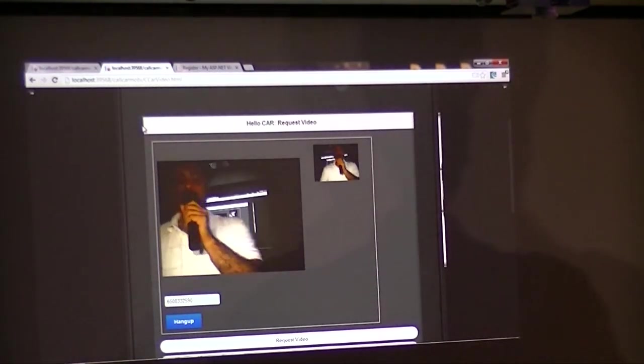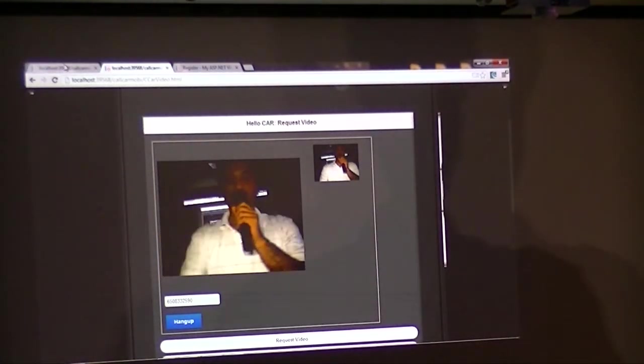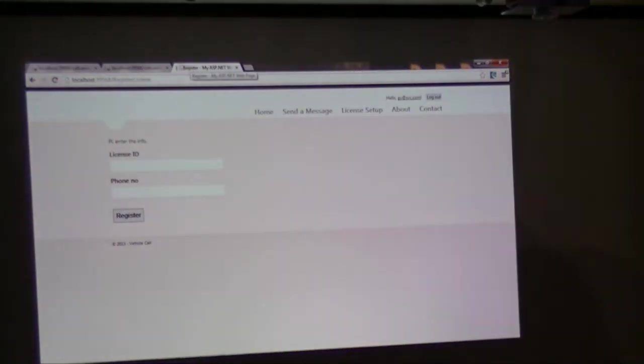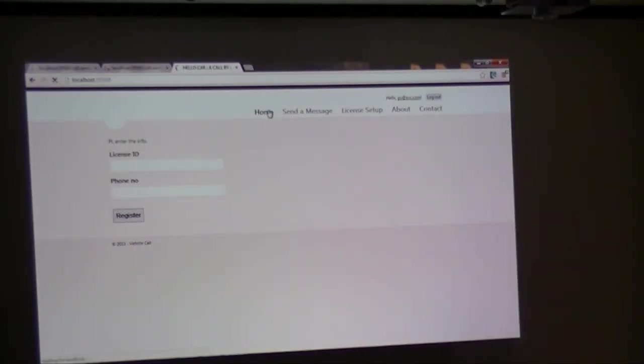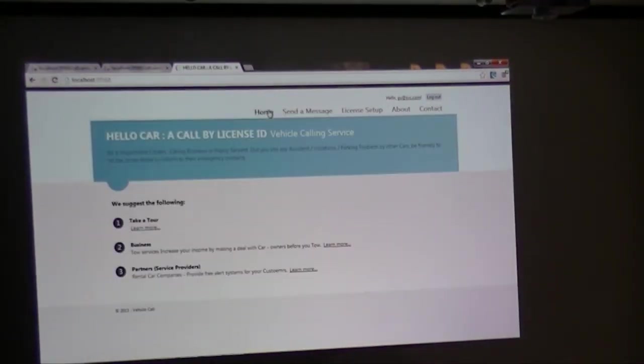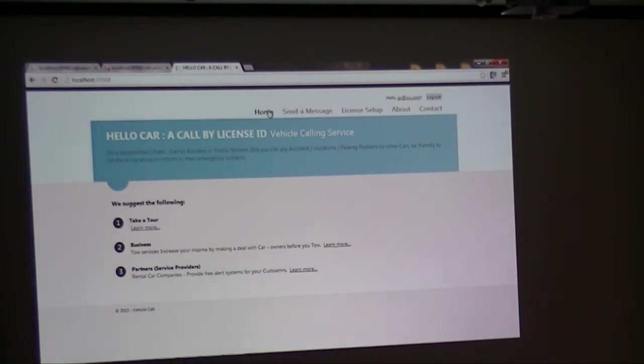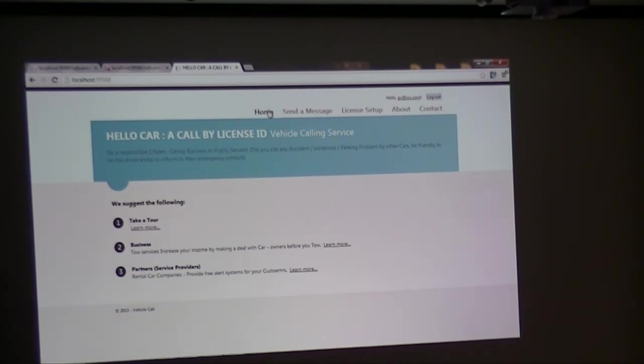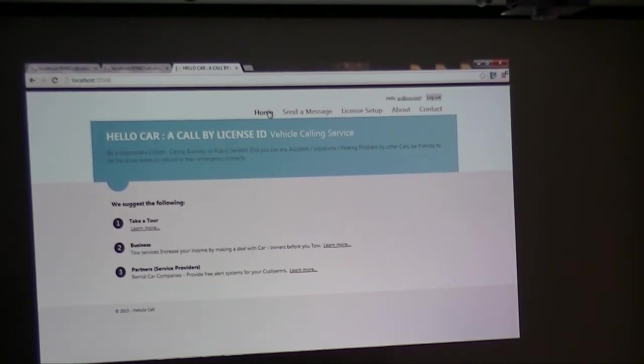And there are a lot of other benefits in this application, like you know, towing company or private facilities, like apartment complex. Before they are calling the towing company, they can give you 30 minutes alert. Hey, your car is 24 hours or two hours limit already, so we want to be courteous, move your car, they can send a message to you.